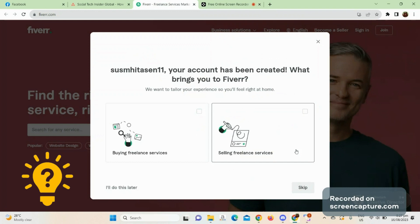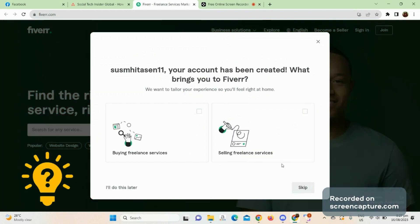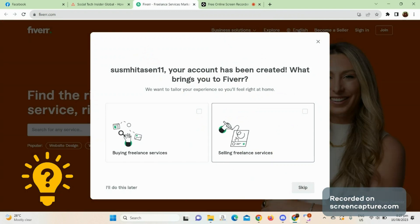And you are now registered to Fiverr. Right now you have here the choice of buying freelance services or selling freelance services.